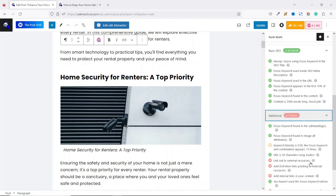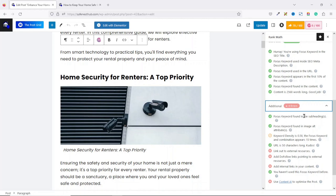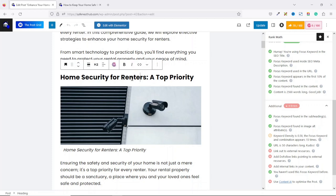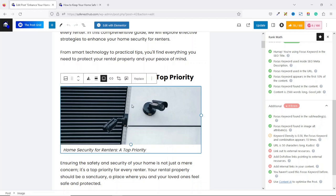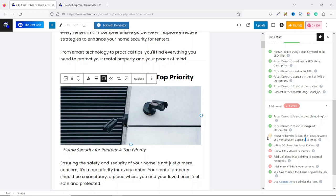Next, we have additional information. The focus keyword is found in the subheadings — we have a heading 'Home Security for Renters', which is good for SEO. We are also using the focus keyword in one of our images, on the featured image. The focus keyword has appeared 15 times, and the yellow mark indicates that it is low — but you don't have to overstuff your keywords. The URL is 50 characters long, which is good, so always try to keep your URLs short.